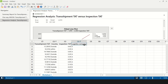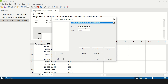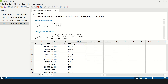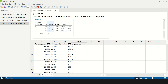The third X, logistics company, is discrete, so we again use a one-way ANOVA test. The p-value is greater than 0.05, indicating that logistics company is not a significant contributor. Looking at the data, all logistics companies show transshipment TATs of 10.8, 10.3, and 10.6 — which are mathematically different but statistically the same. Therefore, logistics company is not a significant factor.